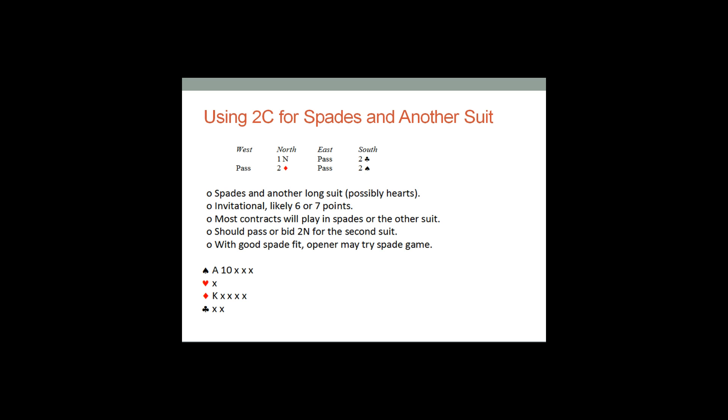One no trump, two clubs, two diamonds, two spades. That shows five spades, invitational hand, and another five card suit that could be hearts. So this is how you would handle five five invitationals in the medium. It could be hearts. It could even be a six card secondary suit. The key is that it guarantees five spades and guarantees invitational values, and in most cases, you're going to play either two spades or three of your five bagger.